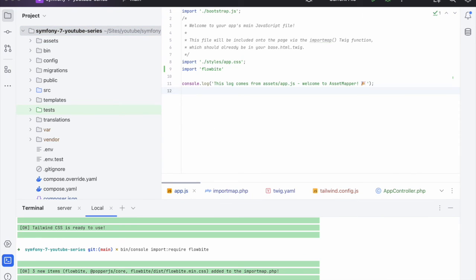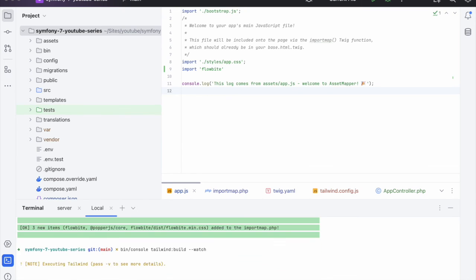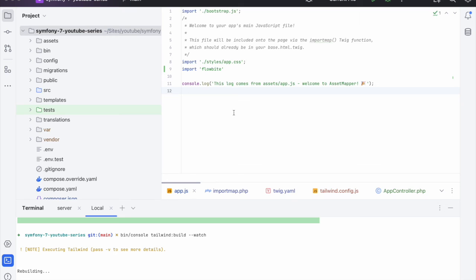And the last thing we need to do is run bin console tailwind build dash dash watch. And this will watch our CSS and JavaScript for any changes and we'll rebuild it.